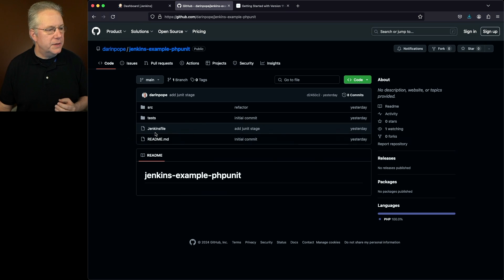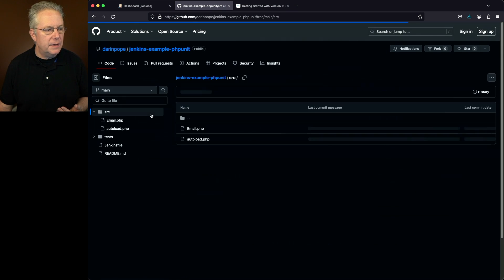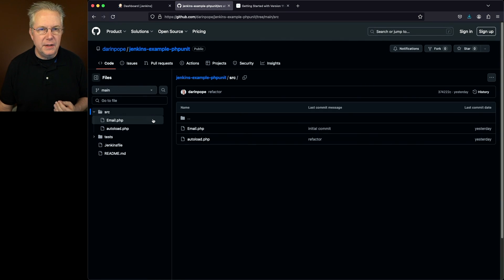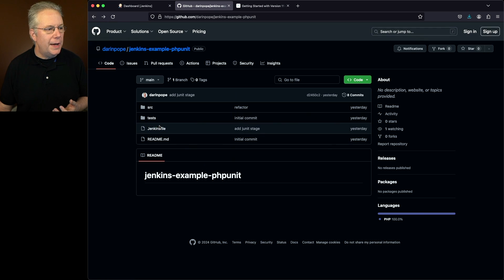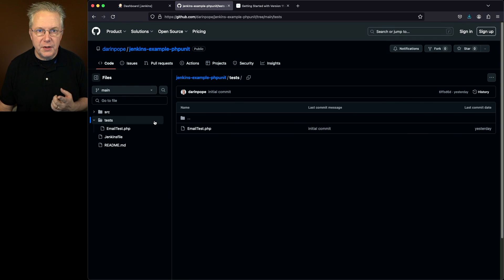What we have is our Jenkins file, a source directory that has two files in it, and also a test directory that has one file in it, which is our test.